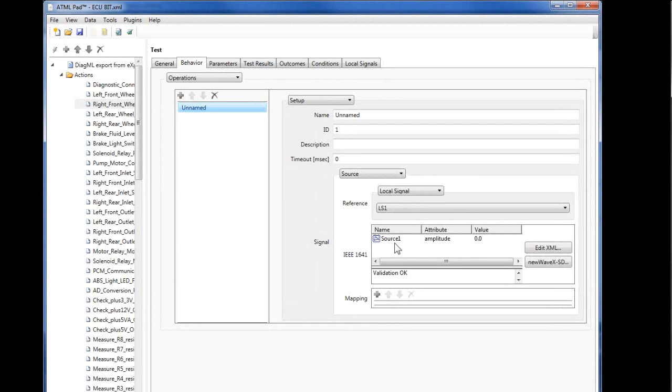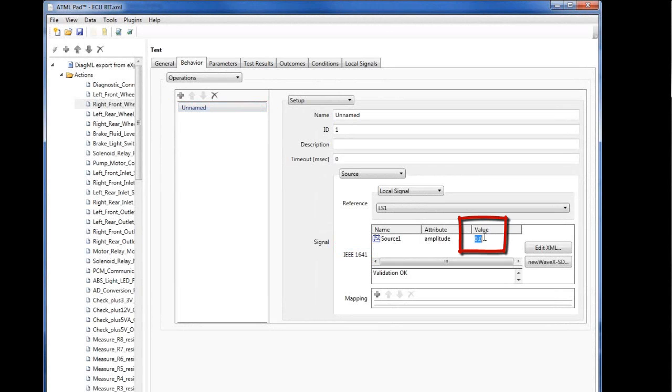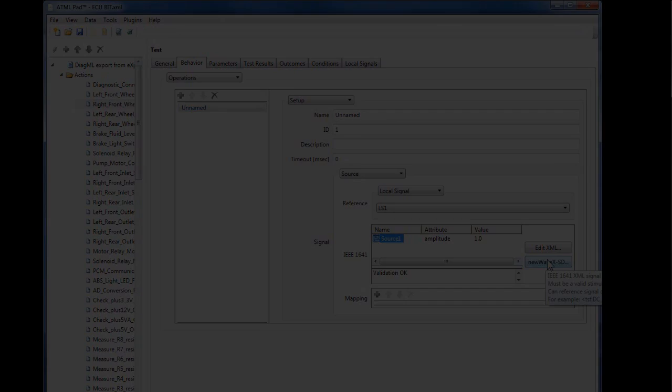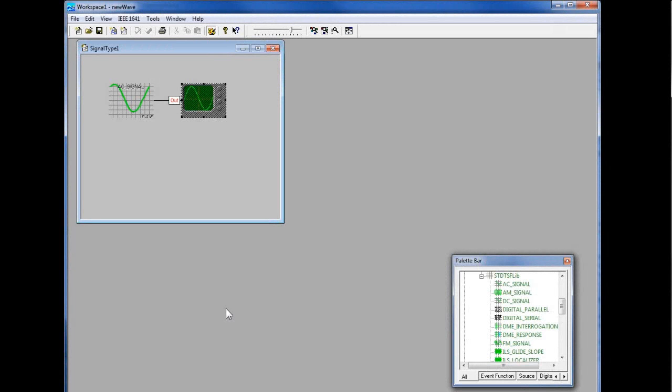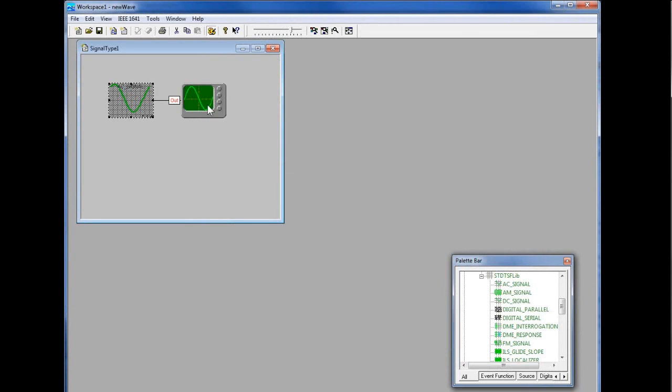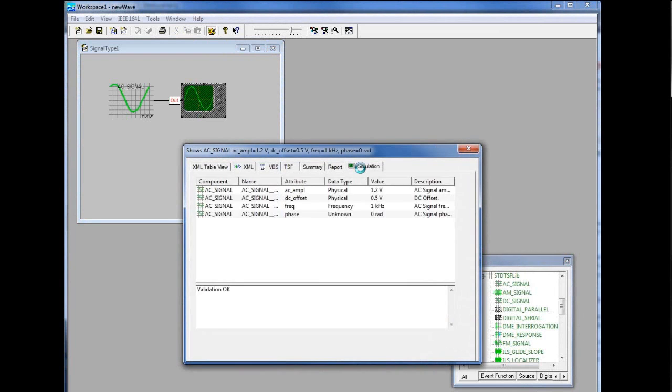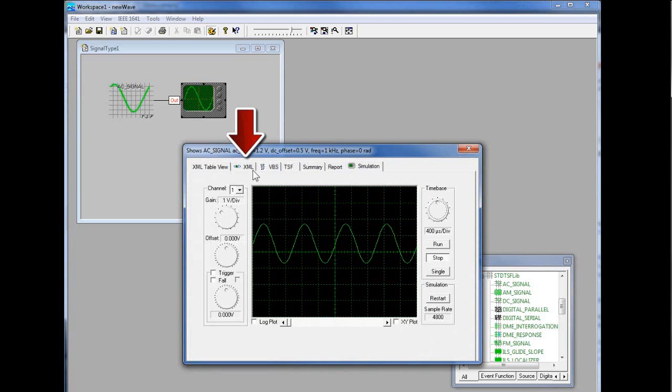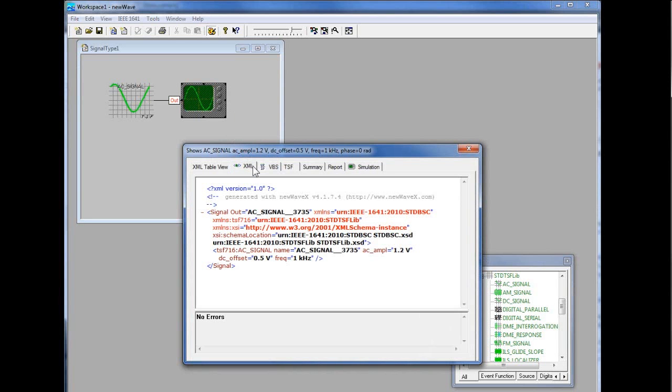When describing an operation, we can use New Wave XSD to create signal definitions conformant with the IEEE 1641 standard for signal and test definition. In this example, ATMLPAD uses New Wave XSD to edit in place the value of a signal attribute. New Wave XSD can be opened in a separate window to create new signal definitions. For example, here we are defining an AC signal. We can edit the values of signal attributes, view the signal waveform in simulation mode, and view the XML string that is used to describe the signal. When New Wave X is closed, this XML string is returned to ATMLPAD, which embeds it in the ATML document.